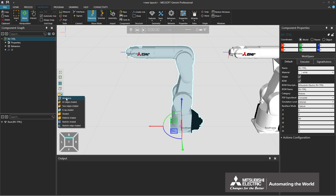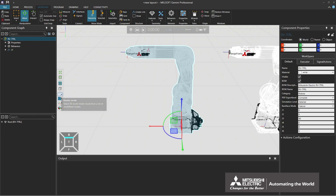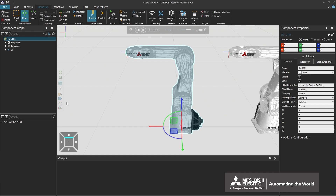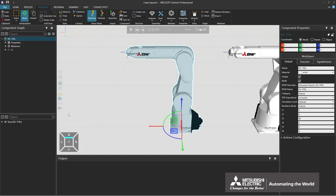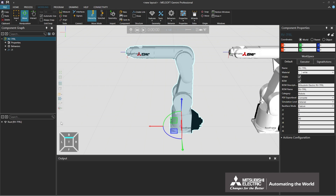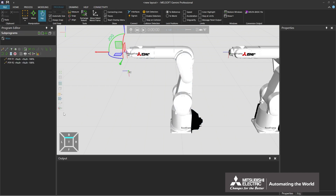Selecting the Render Mode icon shows the list of component display methods, and you can select one of the display methods. Selecting the Frame Types icon shows the list of frames on the 3D world, and frames can be switched to display or hide. By selecting the Position Frame Display Options icon, the frame's axes and labels can be switched to display or hide.